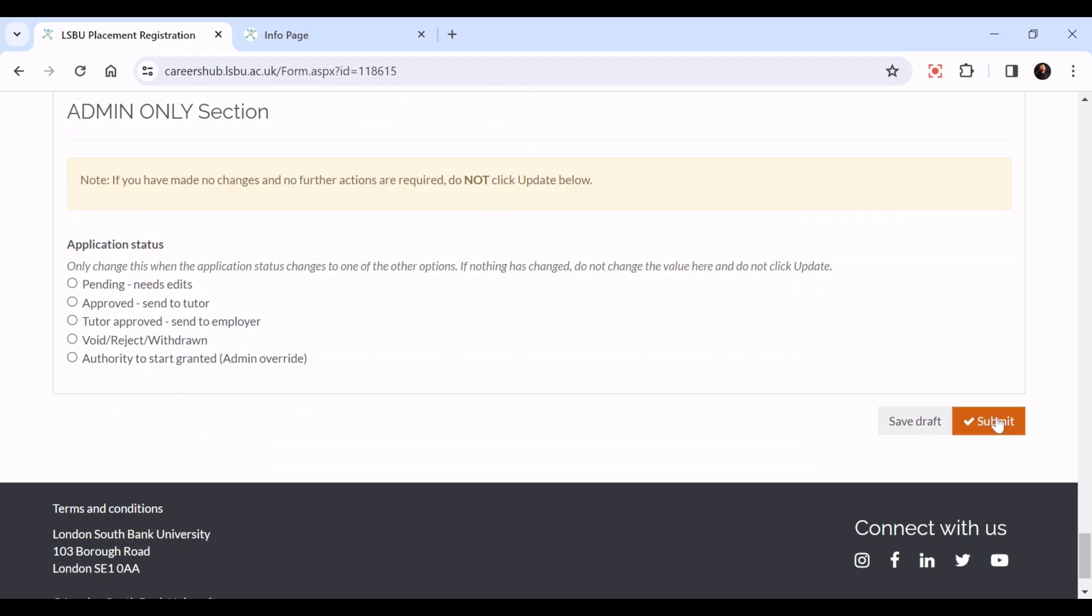Just to remind you again, if you don't have all the details or evidence at hand, please save it as a draft and you can come back to this form later.